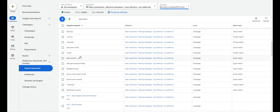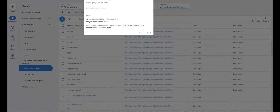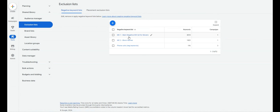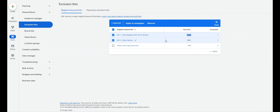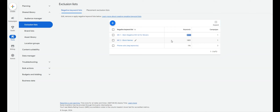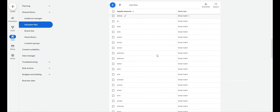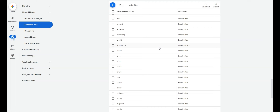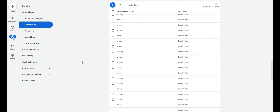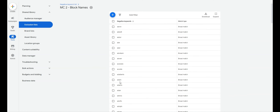Remove any research-type keywords irrelevant to buying intent. In the painting industry, for example, people searching for different paint colors are not customers — remove those. At Max Conversion, we have a large negative keyword list for the industries we work with. For movers, we immediately start with 3,000 negative keywords, and on all accounts we block first names and company names to prevent showing up for competitor searches — we have 1,800 names blocked.